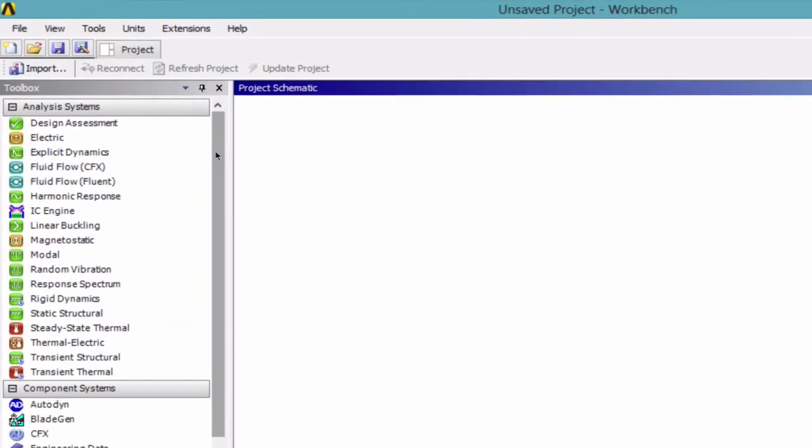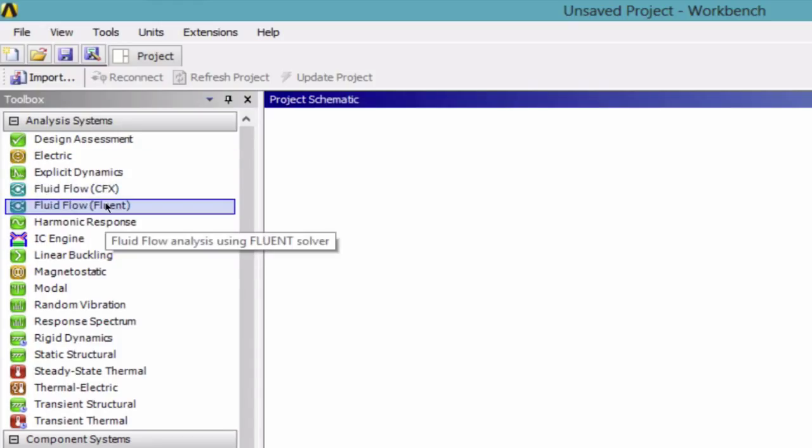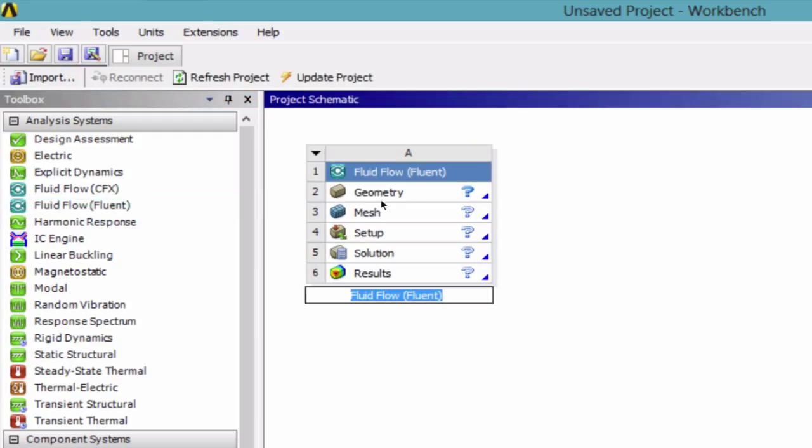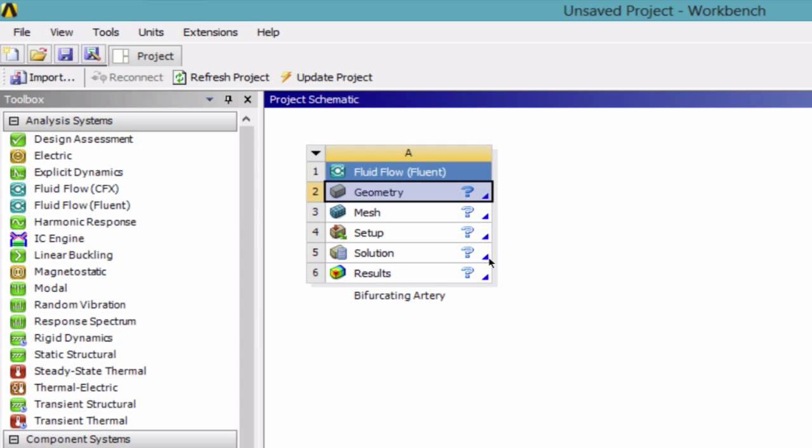So first, under Analysis Systems, find Fluid Flow Fluent and drag it into the project schematic. Then give it a name—in this case, let's call it bifurcating artery. And then double click on geometry to open it up.